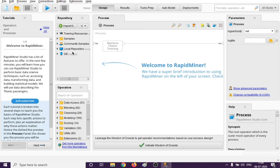Here you will have different repositories which you can add. So in case you have a repository or a database, you can put it in here. Here you will get all the operators to apply, and then this is the place where you will see the results. You can also modify the parameters from here.